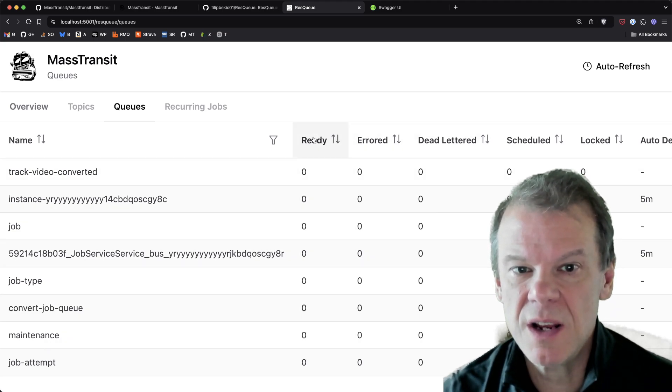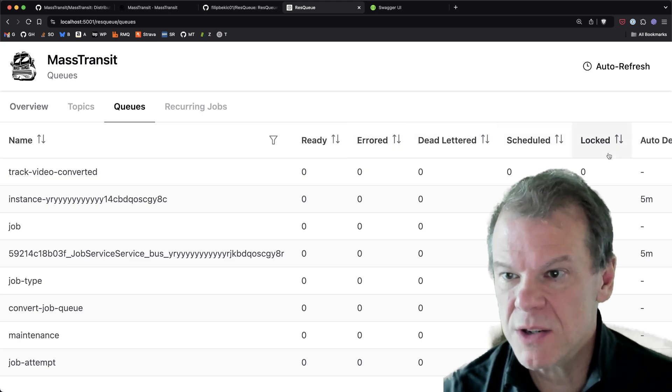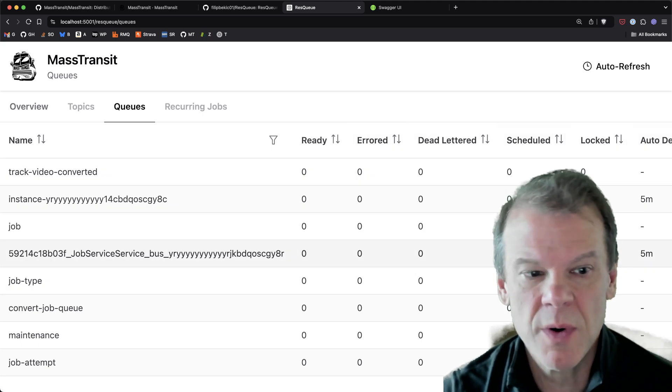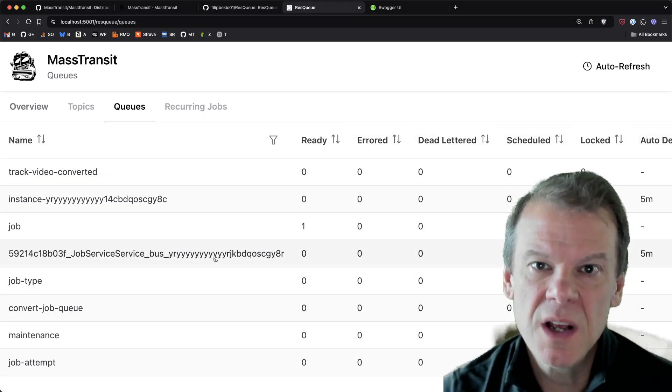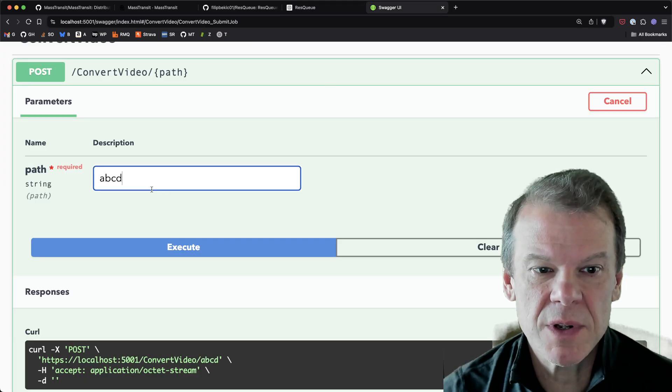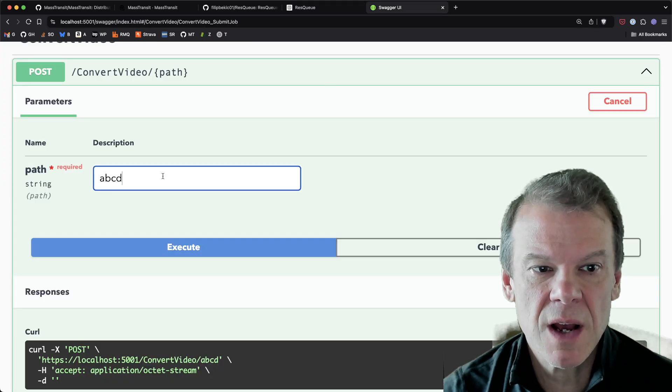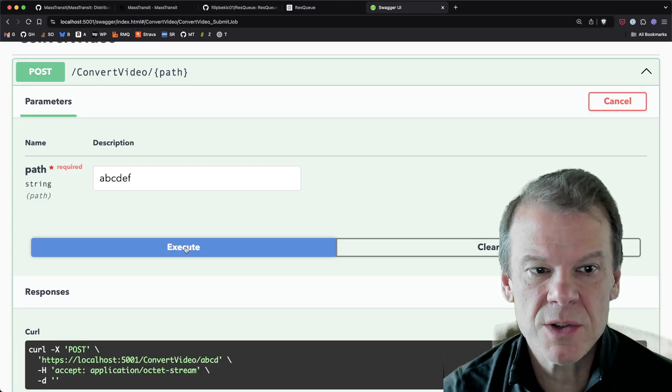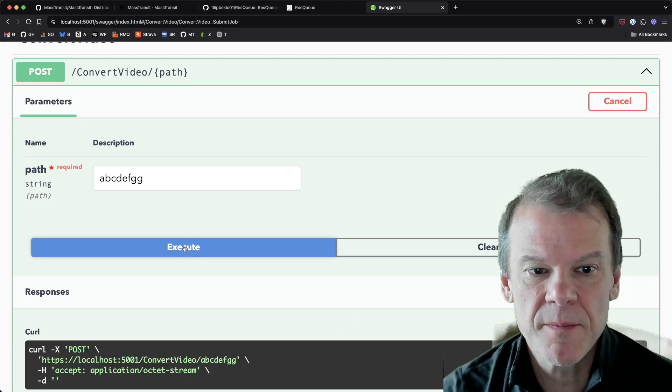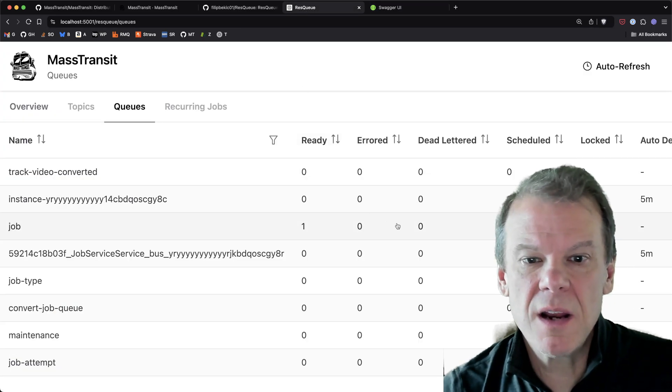You can see ready messages, error, dead lettered, scheduled, locked, what the auto delete time is on these temporary queues. So let's go submit a job and see what happens. So let's just go ahead and do another job and let's do another job. And hey, let's do one more job.